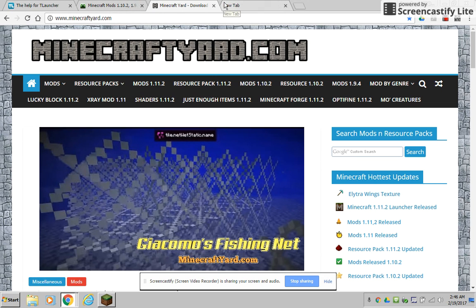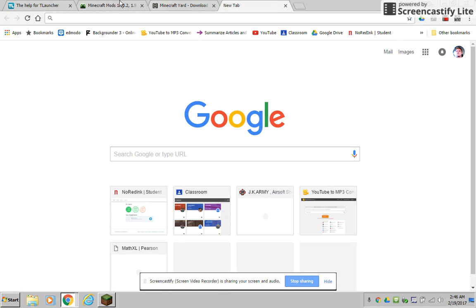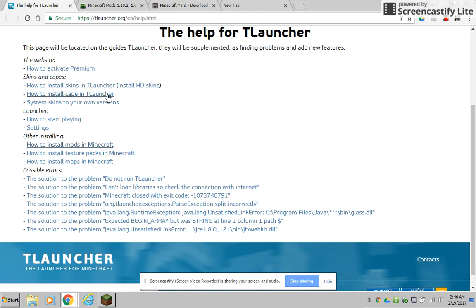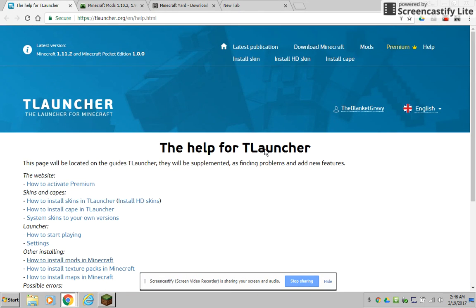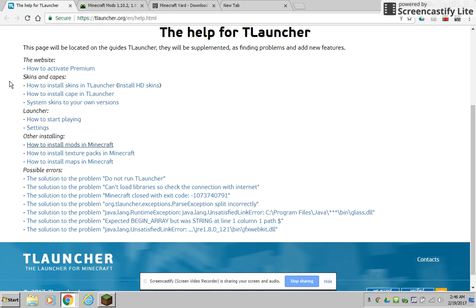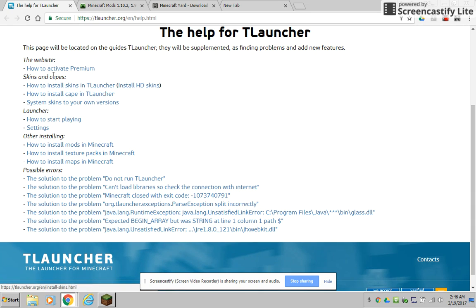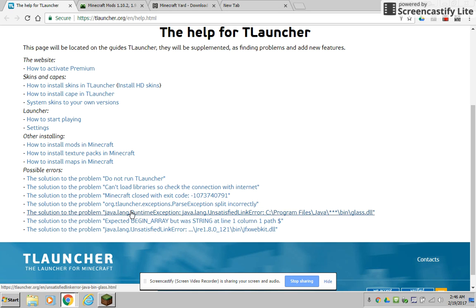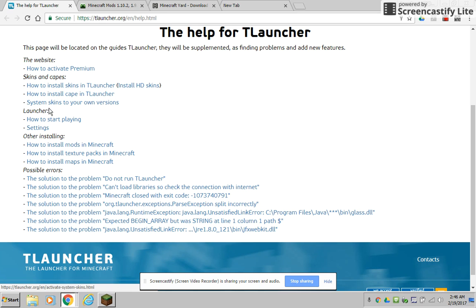This is the help if you guys haven't seen this for the T Launcher. It basically shows you all the basics that you need if I haven't explained it clearly enough. Installing mods, texture packs, maps, possible errors, how to start playing, settings, skins, the capes in the website, so there's all that.